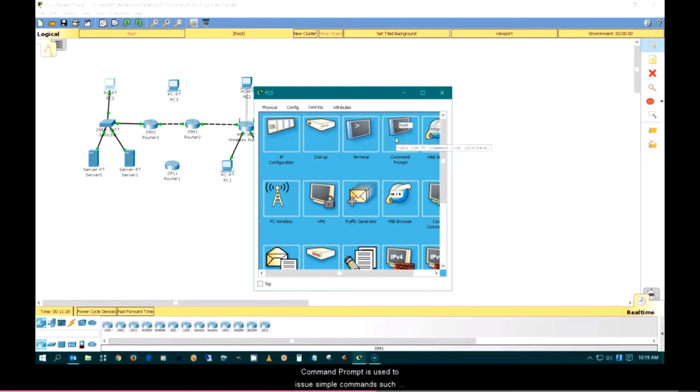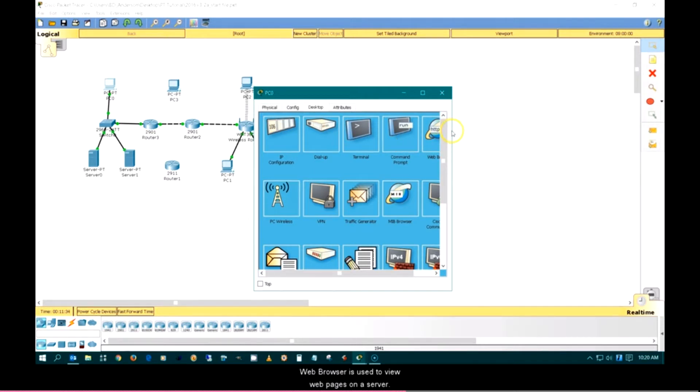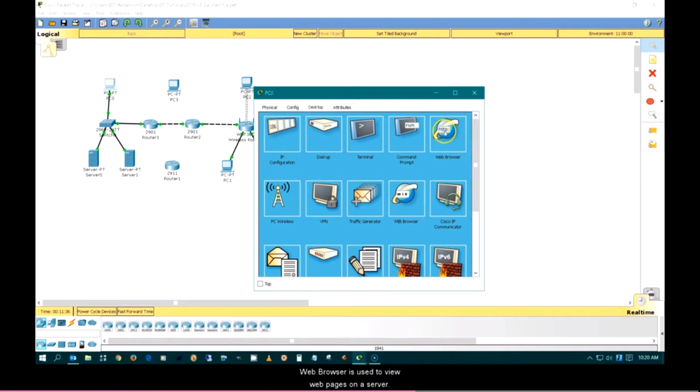Command prompt is used to issue simple commands such as ping or tracert. Web browser is used to view web pages on a server.